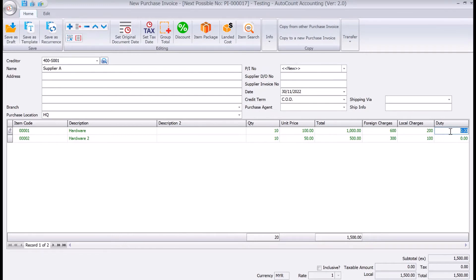For example, if this item is 10% duty, we put 100 ringgit here. If the other item is 0%, we leave it at 0. You can see the total is still remaining at 1,005 because this is how much you would need to pay your vendor, not inclusive of all your duties.